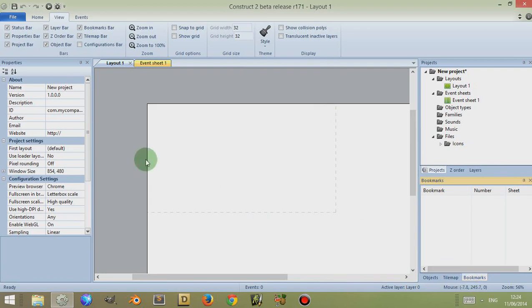Now, what is the bookmark bar? It's an area where they keep and store all the bookmarks you have placed in the event sheet.